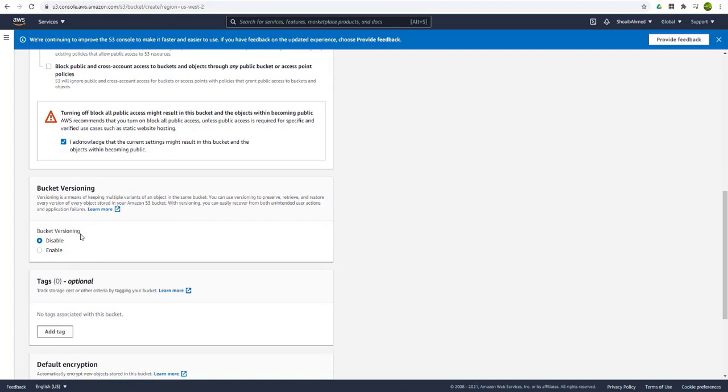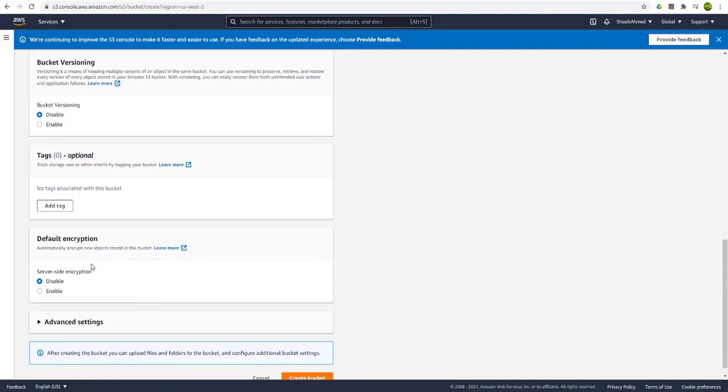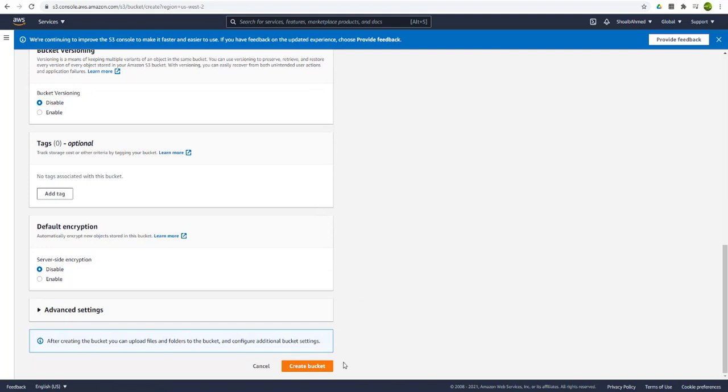Moving ahead it asks for the bucket versioning. This is used where you have multiple versions of a file or updates. We only have a dataset so we will go ahead with the disabled option. Let's create the bucket with other settings as default.